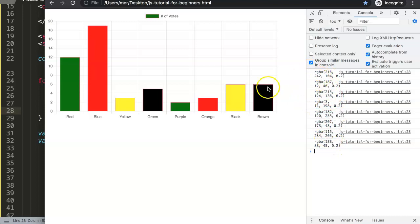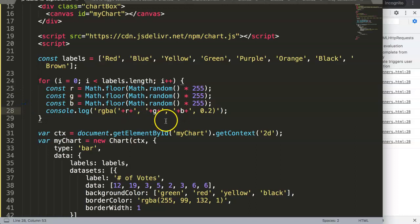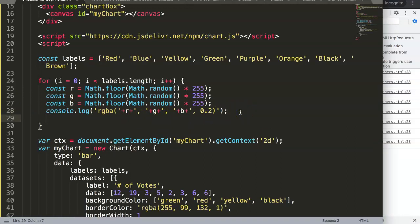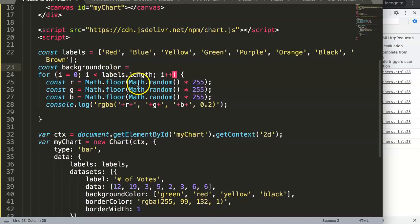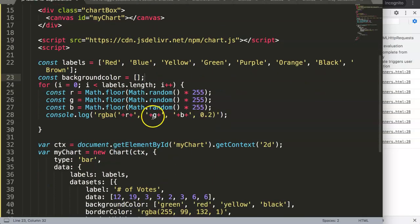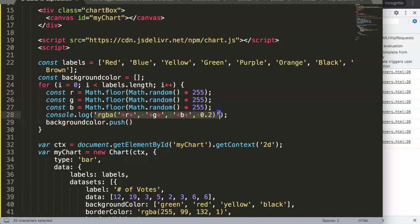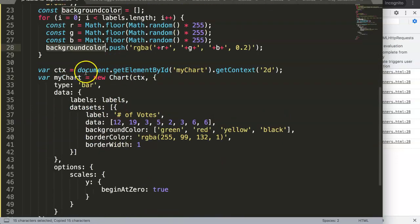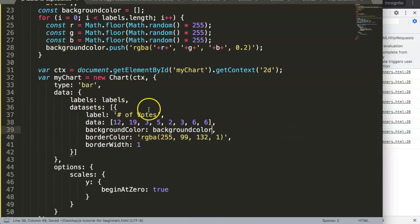The random colors are appearing in the console but not yet in the chart — we need to push the values into an array. If you're unsure what push does, check the array series: in short, push adds an item to an array. We create an empty array constant called 'backgroundColorC', then inside the for loop we call backgroundColorC.push() with our RGBA color string. Then we assign that array to the chart's backgroundColor property.